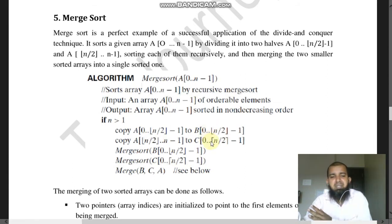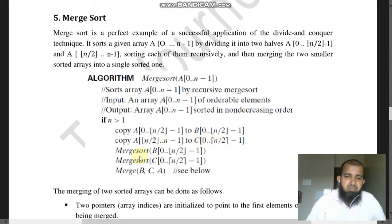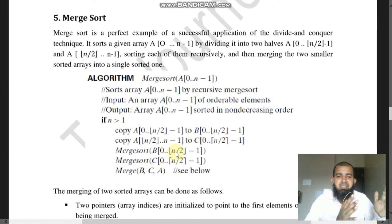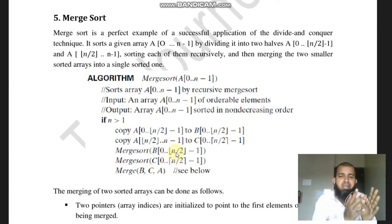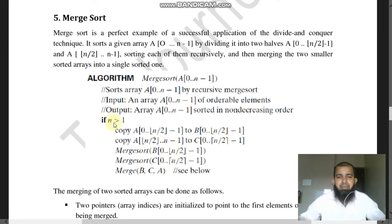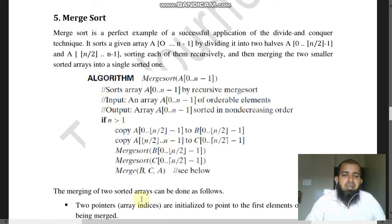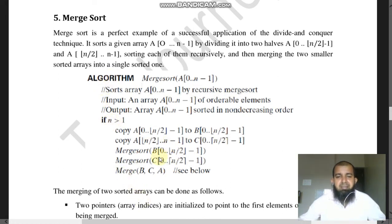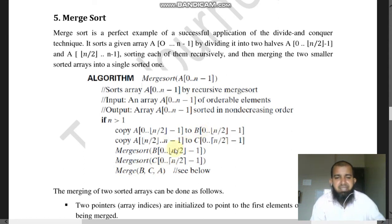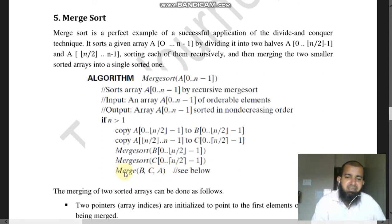Array B of 0 to n/2 minus 1 contains the first half; array C of 0 to n/2 minus 1 contains the second half. Then call merge sort recursively on B of 0 to n/2 minus 1, dividing again and again until you get single elements. After all the splitting, you merge — calling merge(B, C, A) — where A is the final sorted array.